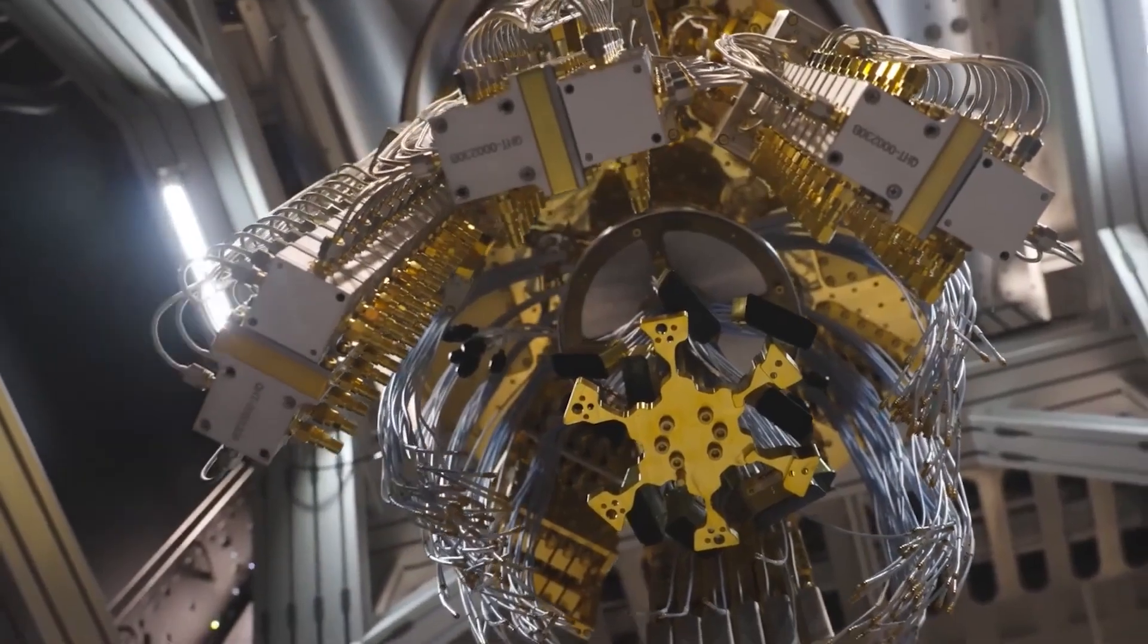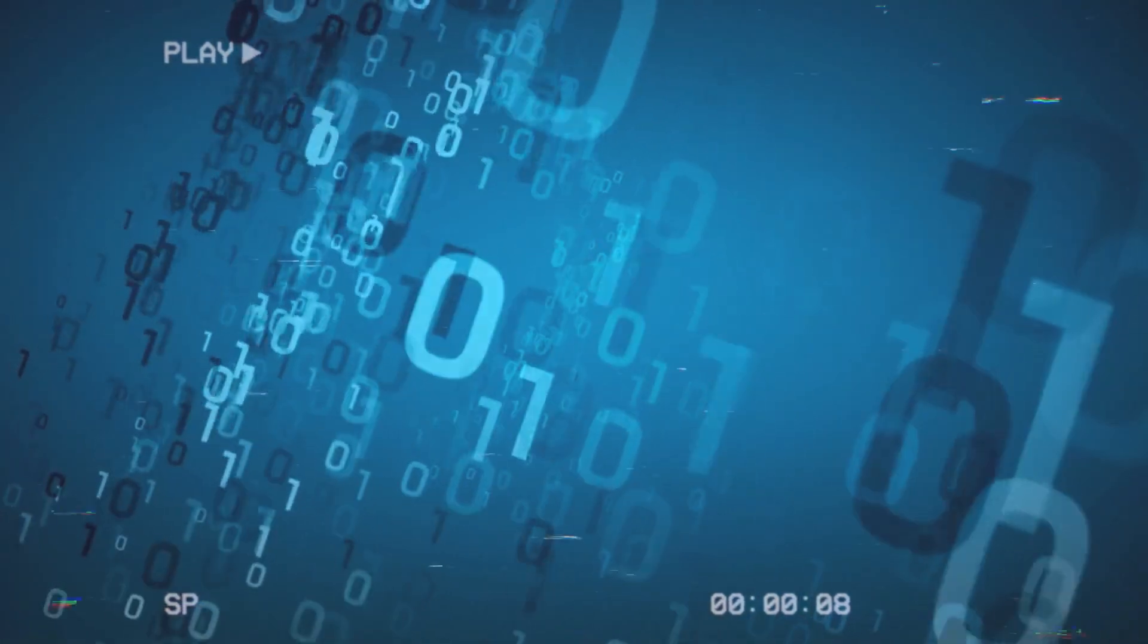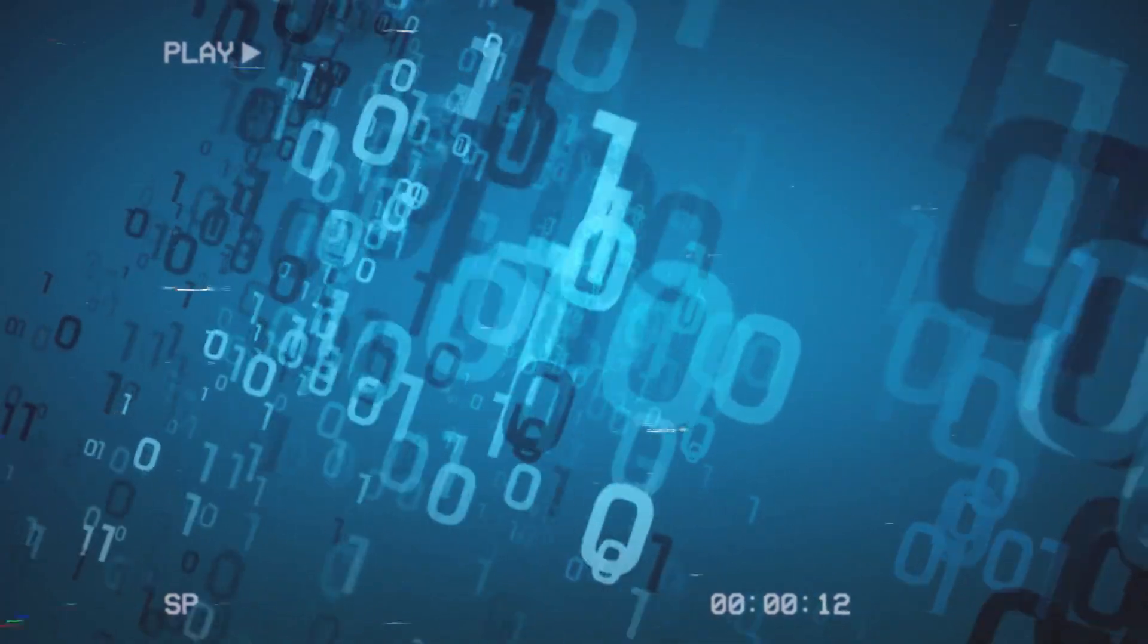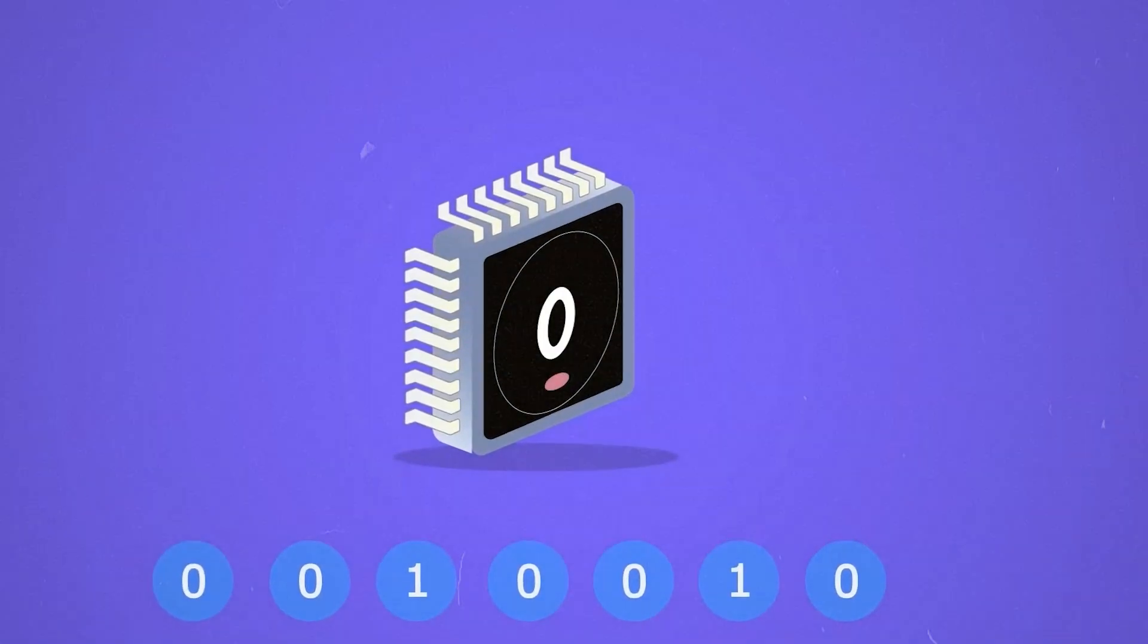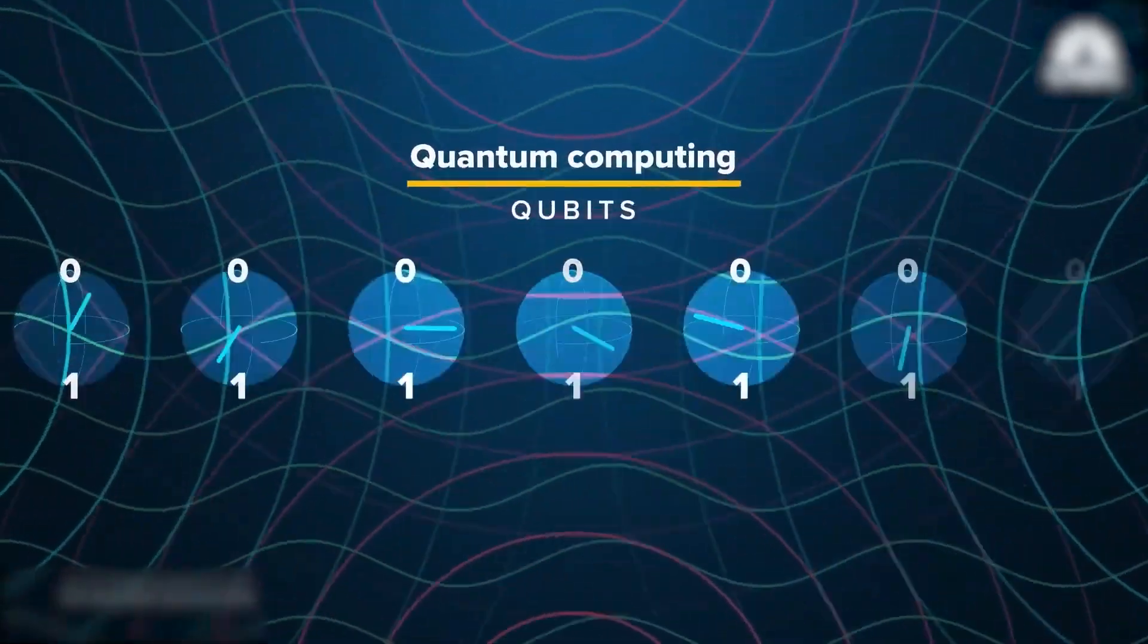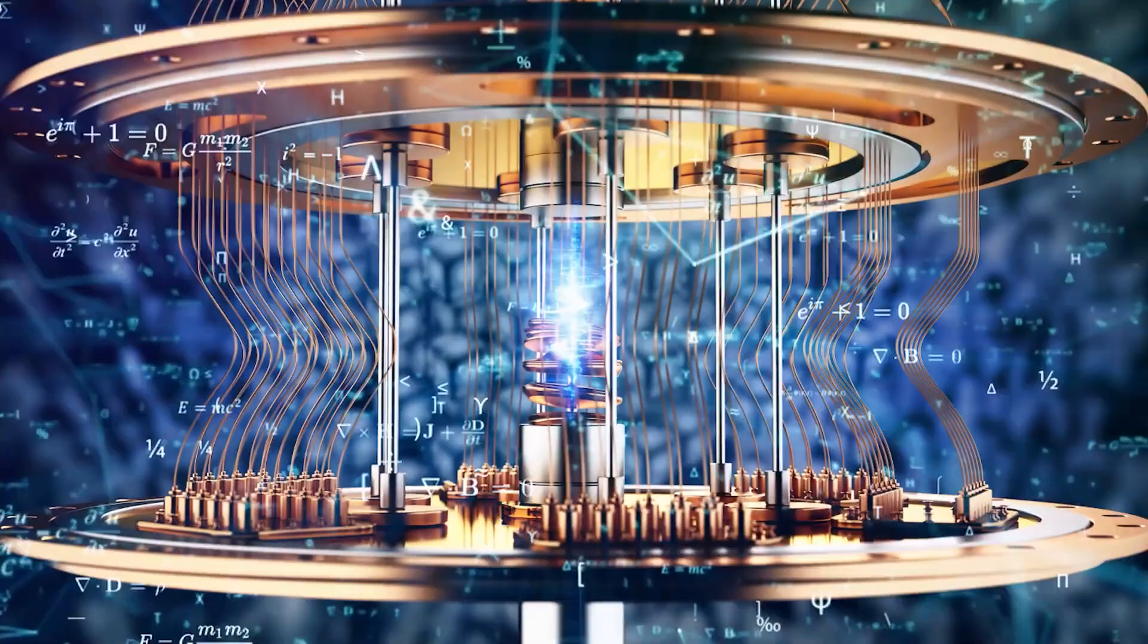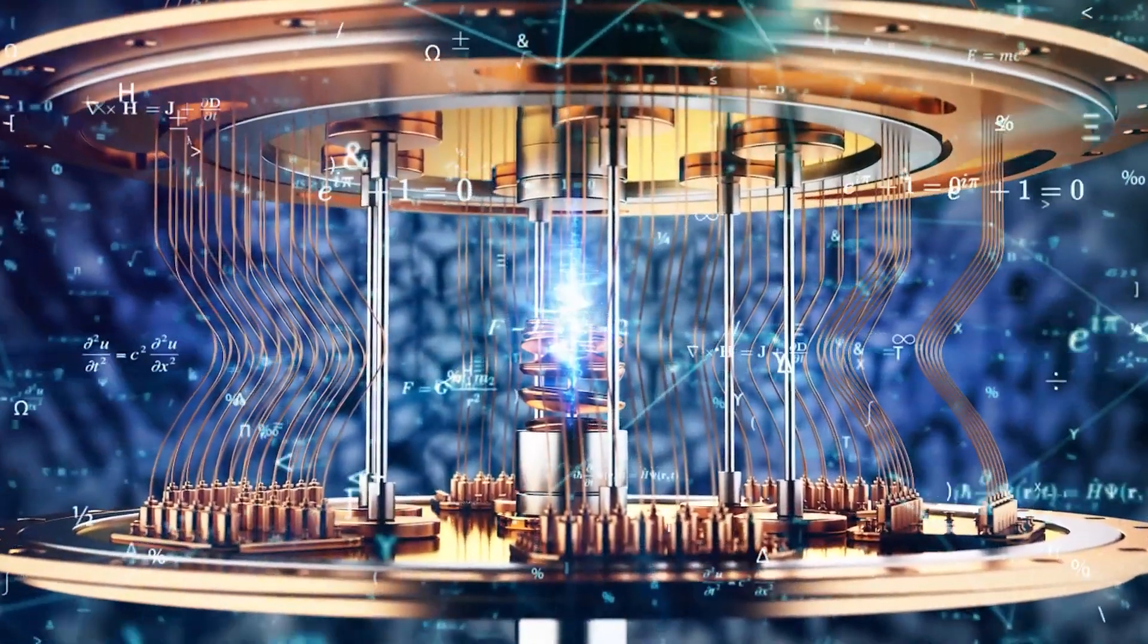Quantum computers replace bits with qubits. A qubit can be zero, one, or a mixture of both at once, a state called superposition. Two qubits can be in a blend of four states at once. Three qubits can span eight. Twenty qubits can represent over a million possibilities at once. In principle, a quantum computer can process all those possibilities together in a single operation.